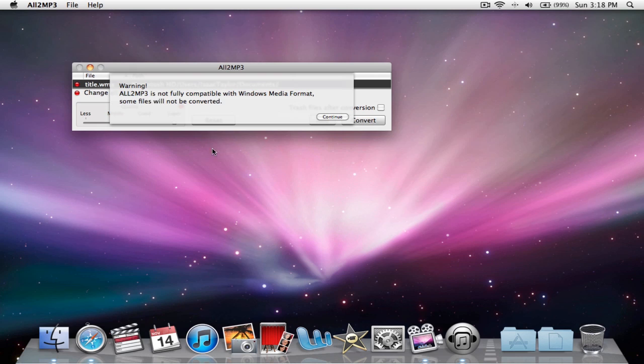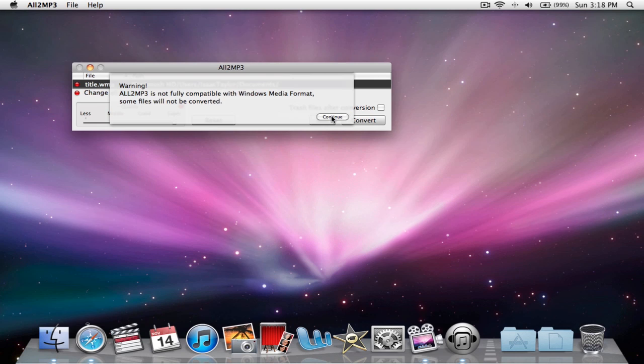It'll say warning, it's not fully compatible with all Windows media format, but usually it works, so continue.